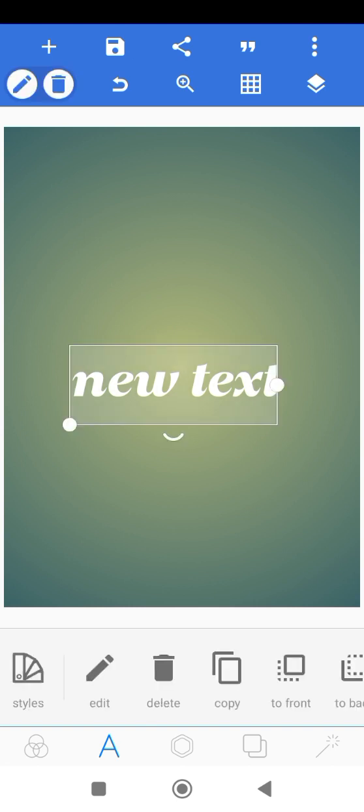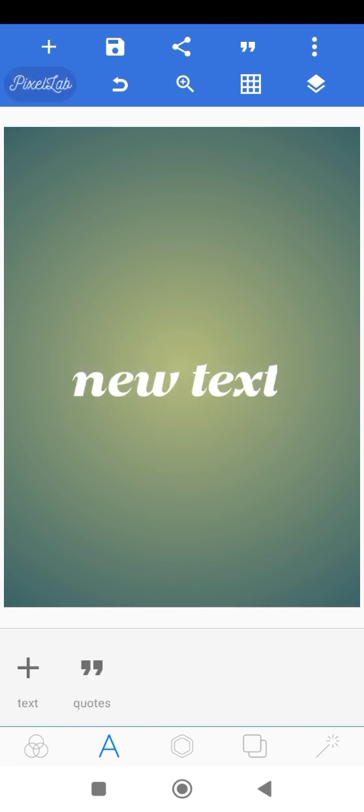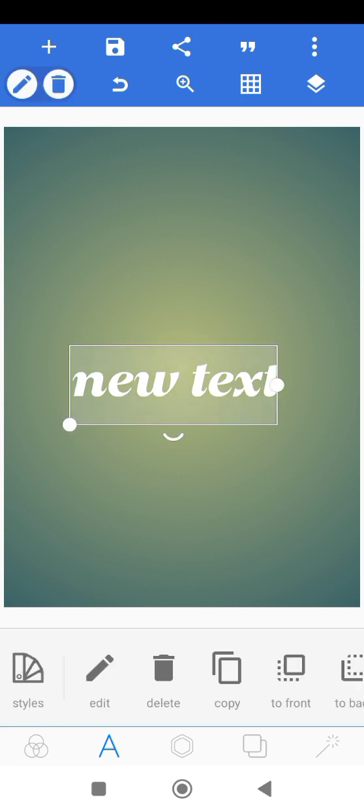That's how you add fonts in Pixel Lab. First download Z Archiver, then go to Chrome and download the font. Once you've downloaded the font, open it in Chrome — it's going to ask you which application to open with. Click 'Open with Z Archiver'. Once it opens as a zip file, follow through the process I just demonstrated. That's how you add fonts in Pixel Lab.